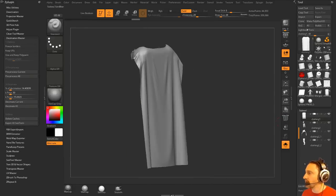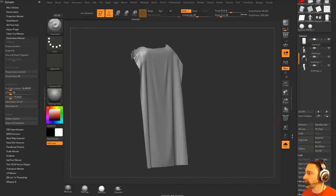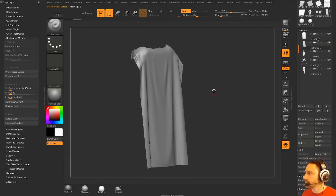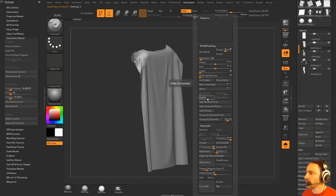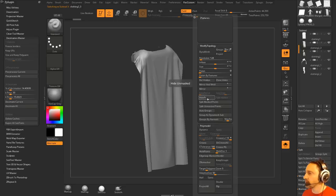So what I can do is I can duplicate this cape off, and we're going to go to our ZRemesher. First,